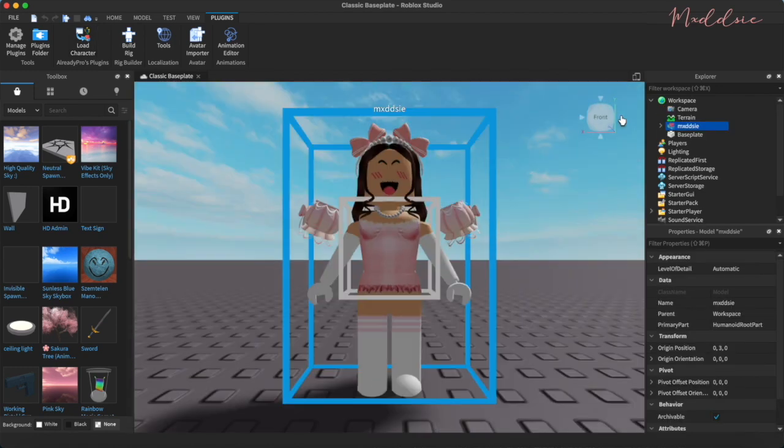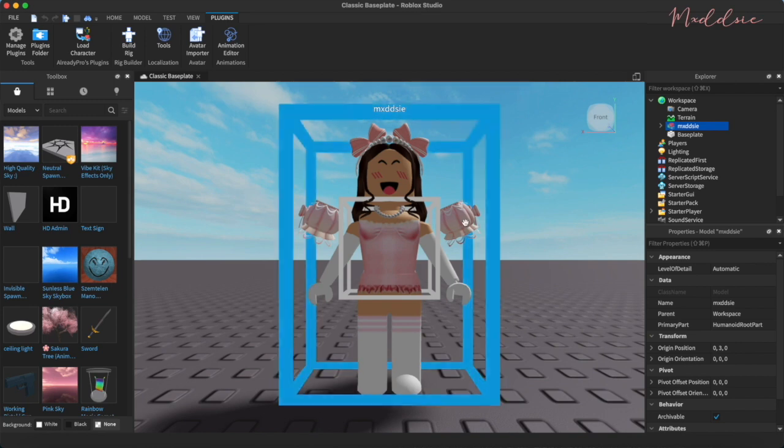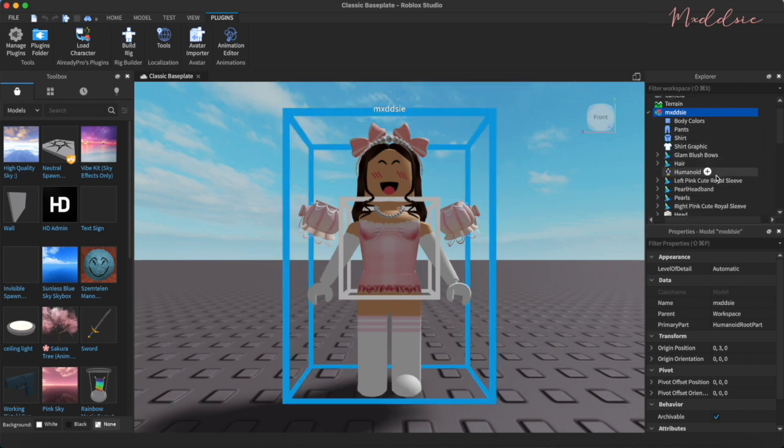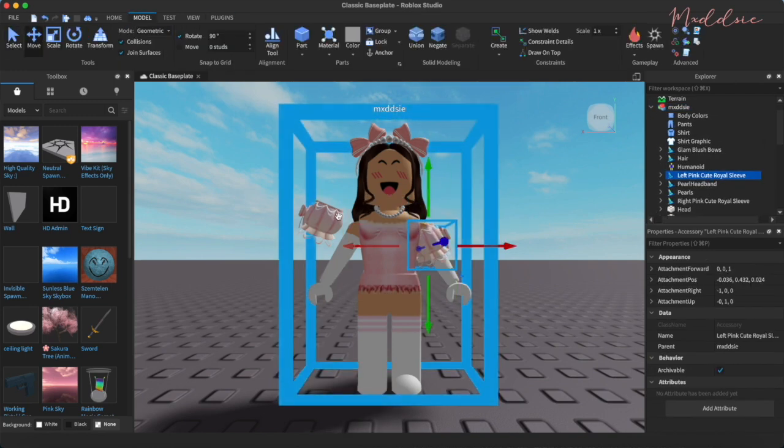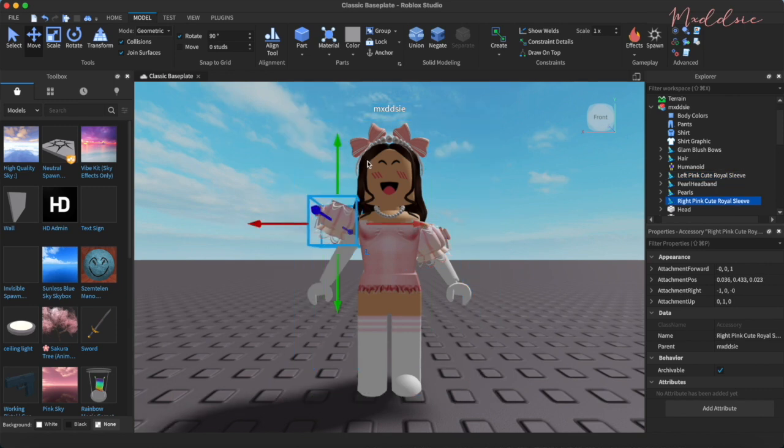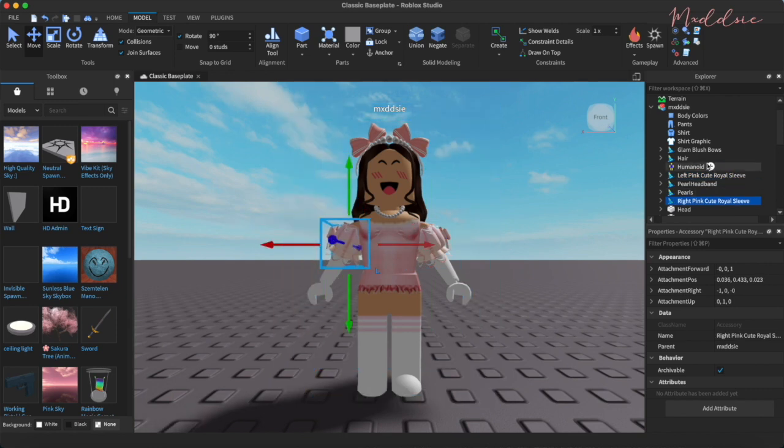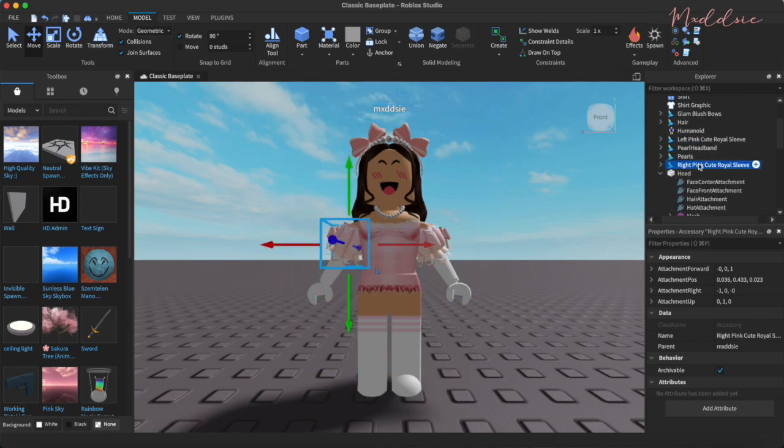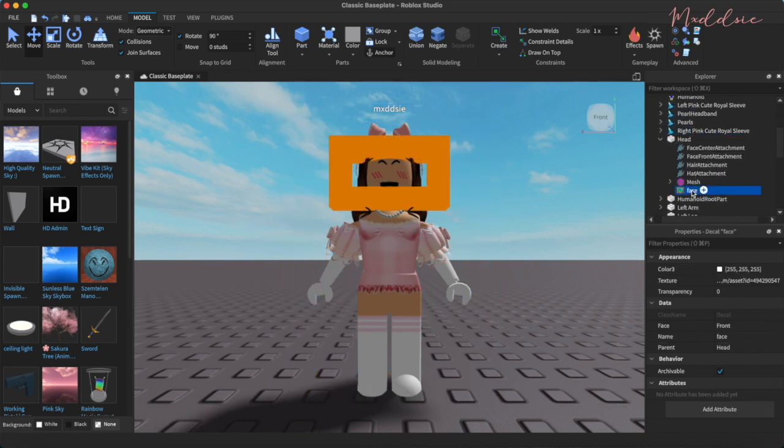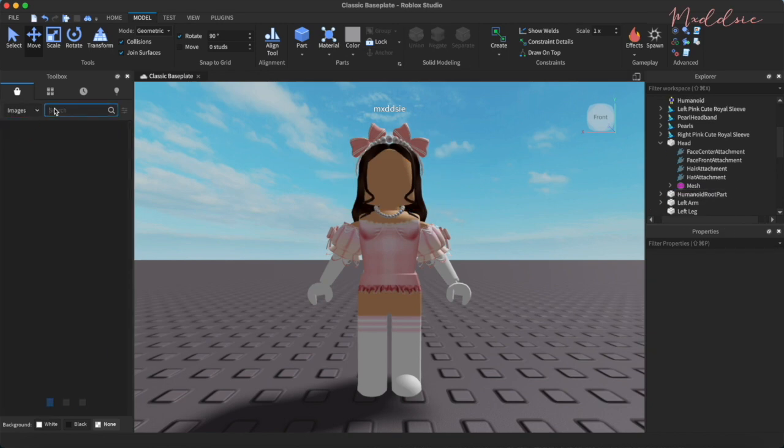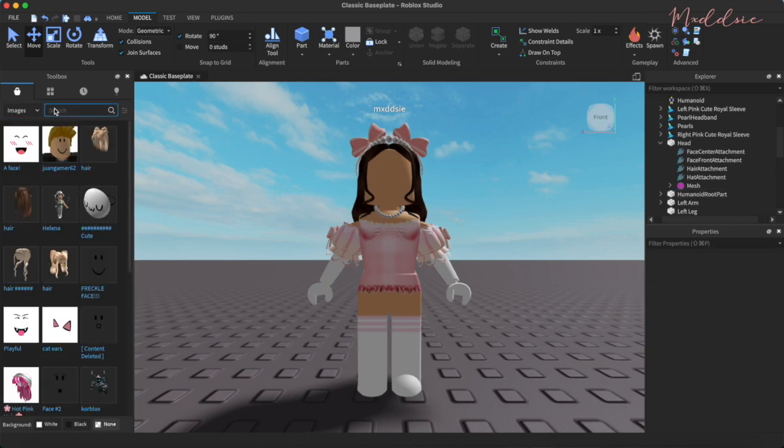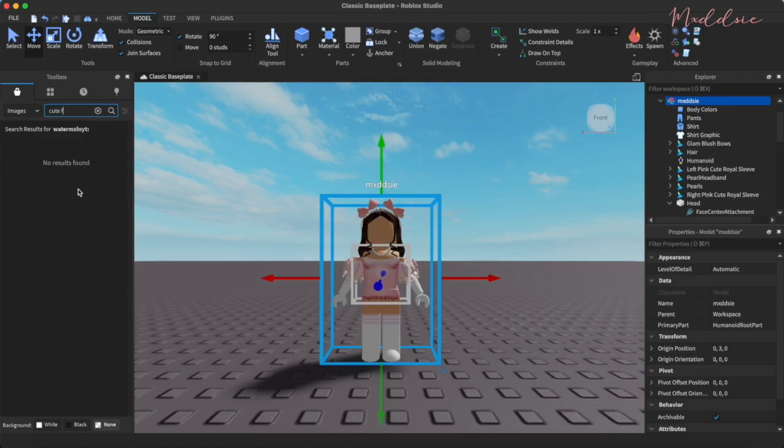I'm just going to adjust the sleeves into the correct position. I'm also going to add a custom face for this one. So if you expand the head selection on the right by clicking the arrow, you can locate the face and then just delete it by hitting delete on your keyboard or by right clicking and selecting delete.